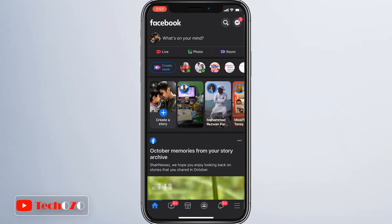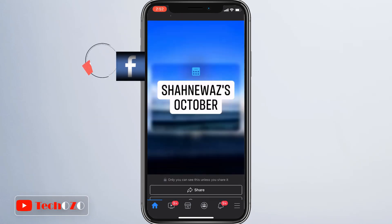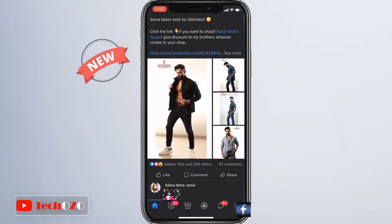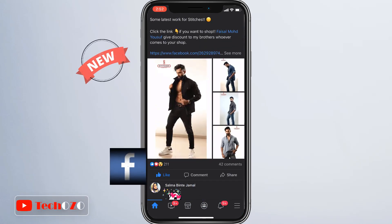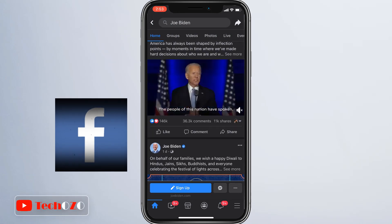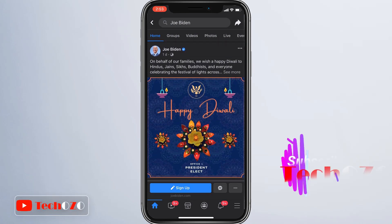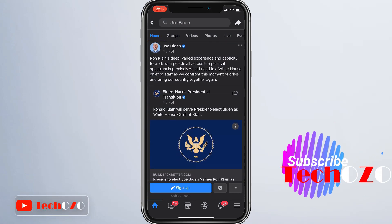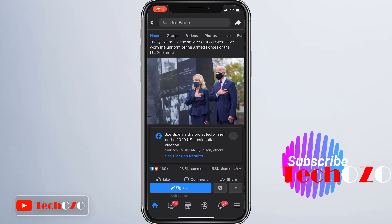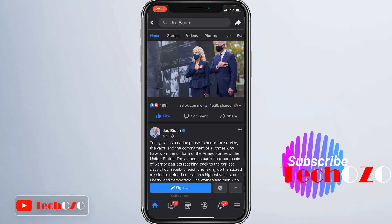Facebook in dark mode. Facebook is now beginning a broader rollout of dark mode support on your iOS device. If you are a Facebook user, here's how you can enable it on your iPhone.